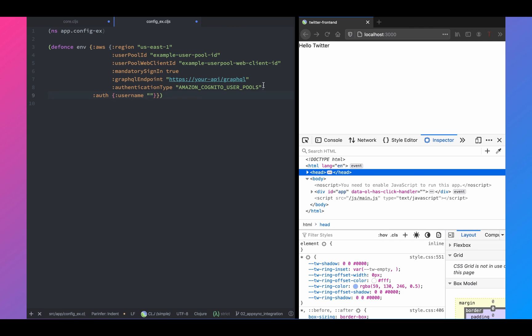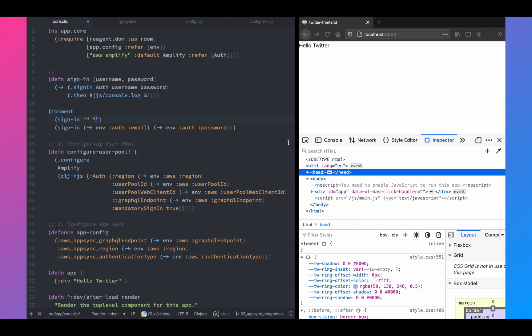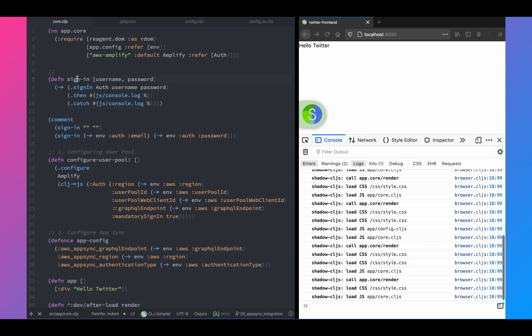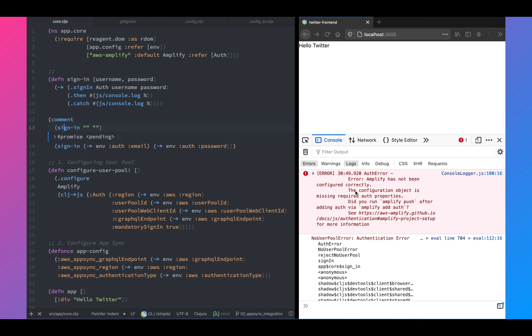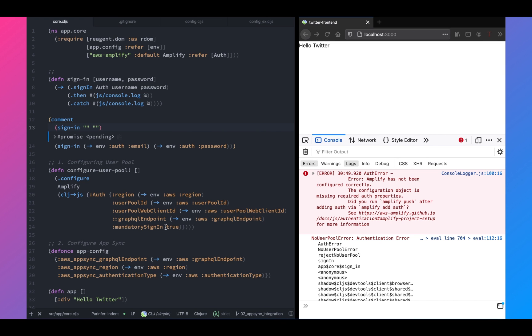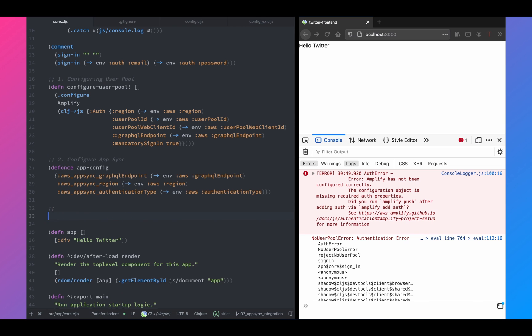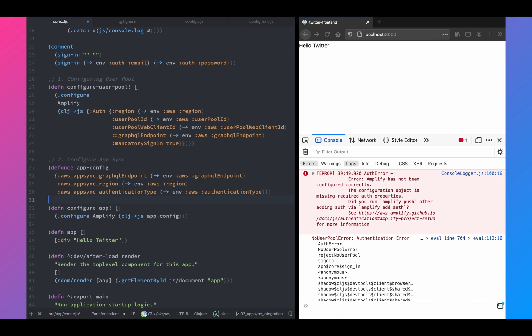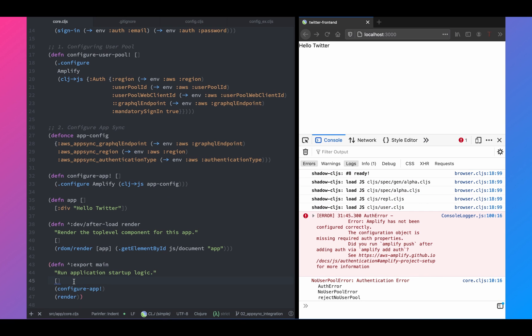For testing purposes, I'm going to add my username and password into this config.cljs. So let's test this. So right now we get an error. We haven't configured Amplify correctly. So let's go ahead and configure our AWS Amplify. So we'll write another function called configure app. This is just going to call the configure method from Amplify and we're going to pass the app config.